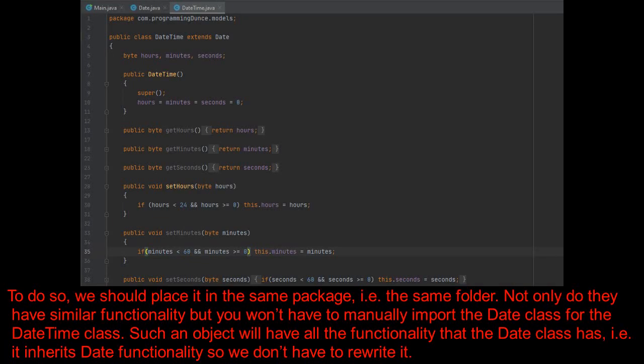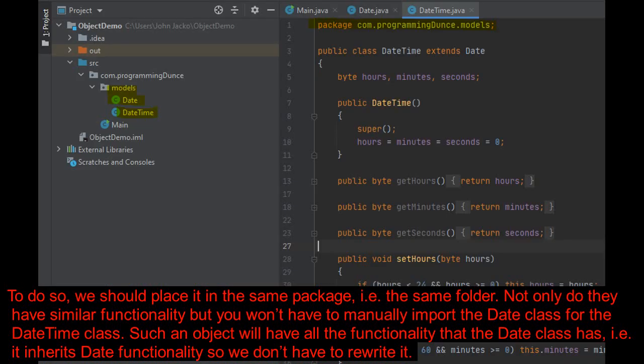we should place it in the same package, i.e. the same folder. Not only do they have similar functionality, but you won't have to manually import the date class for the date time class. Such an object will have all the functionality that the date class has, i.e. it inherits date functionality so we don't have to rewrite it.